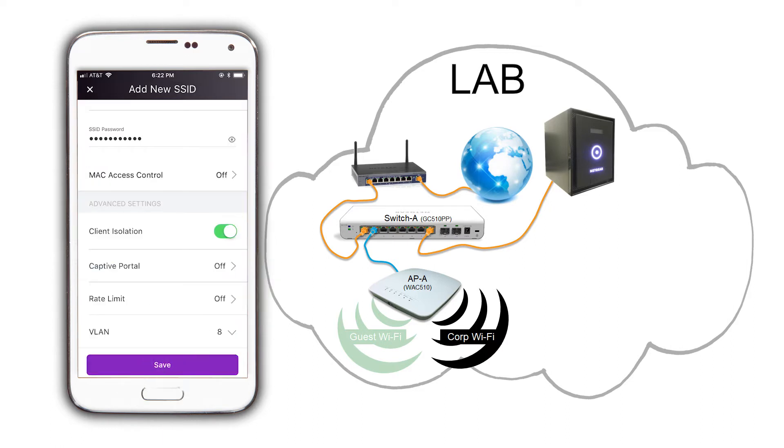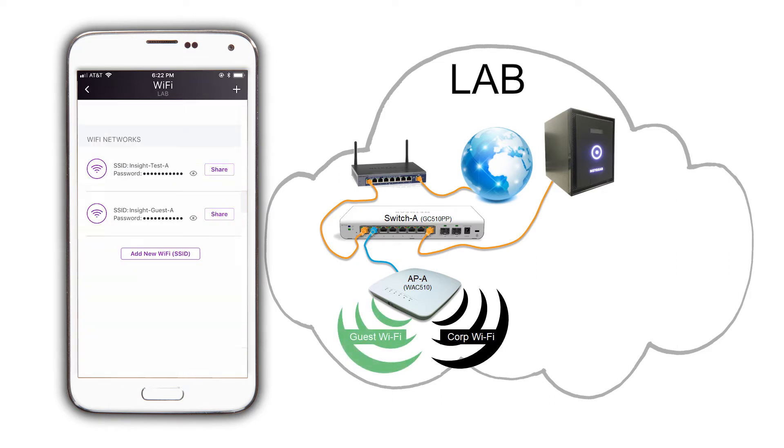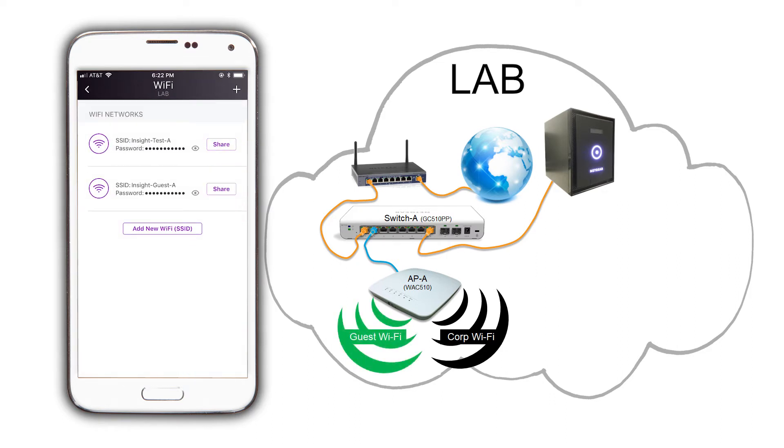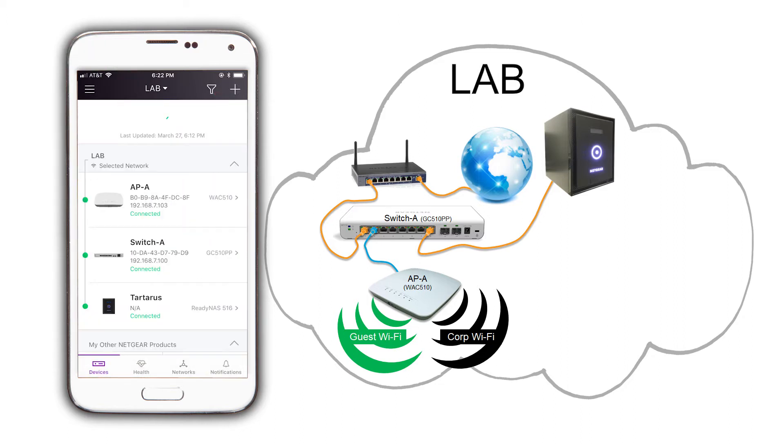Tap on save, and then on OK. There's our guest SSID on the list now. Tap on the back icon on the top left to get back to the devices page.